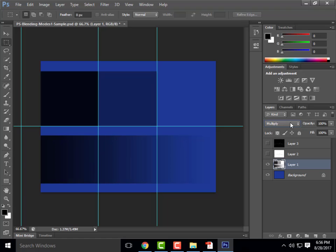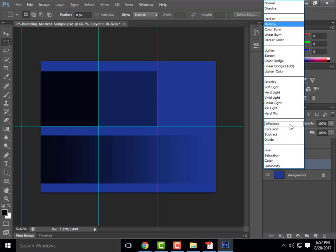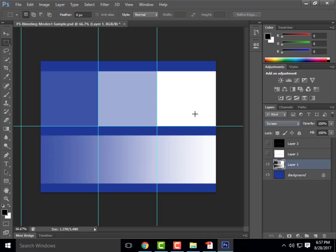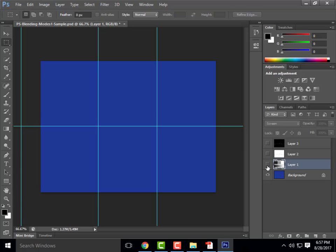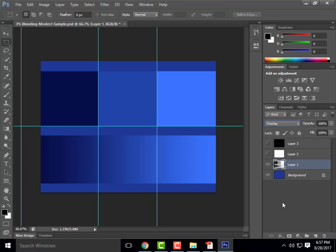We applied the multiply blending mode to layer one. Let's try the same thing with screen — notice that we have a reverse action: our dark has gone very light and our white has become extremely white. And then applying overlay, like we saw in the demonstration, we have a nice dark navy blue, a royal blue, and kind of a nice baby blue. Let's actually look at how this affects an actual image.